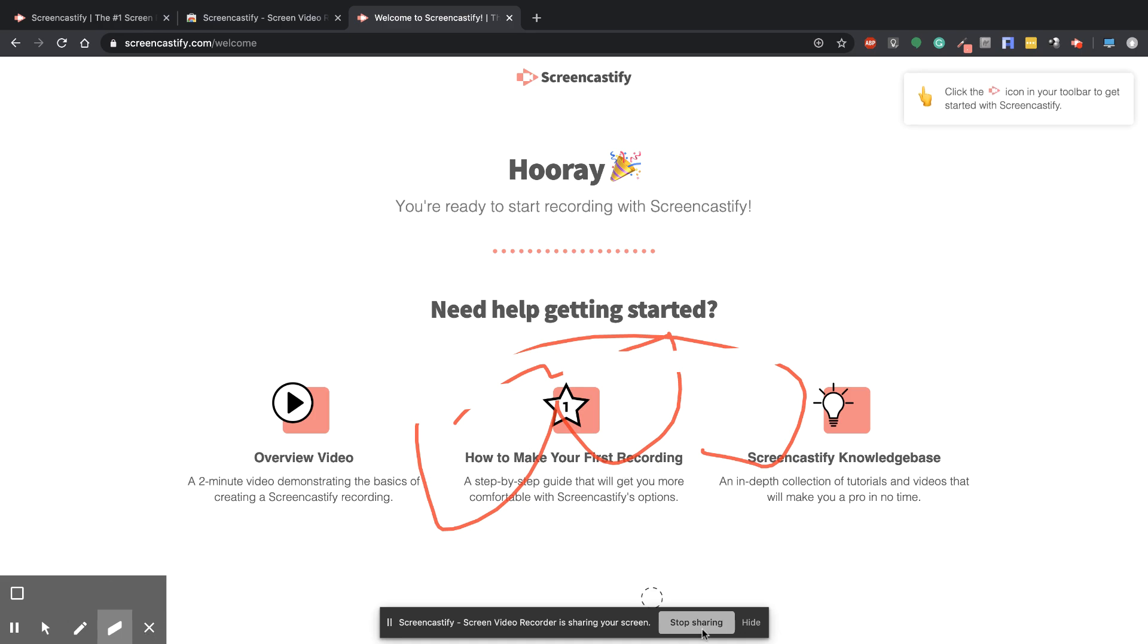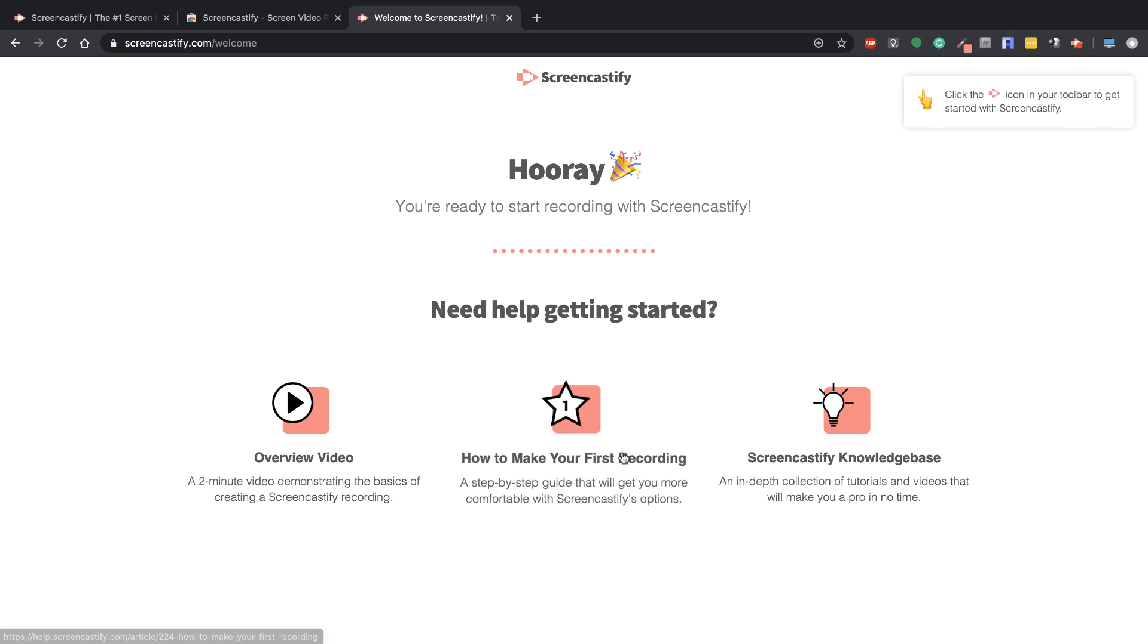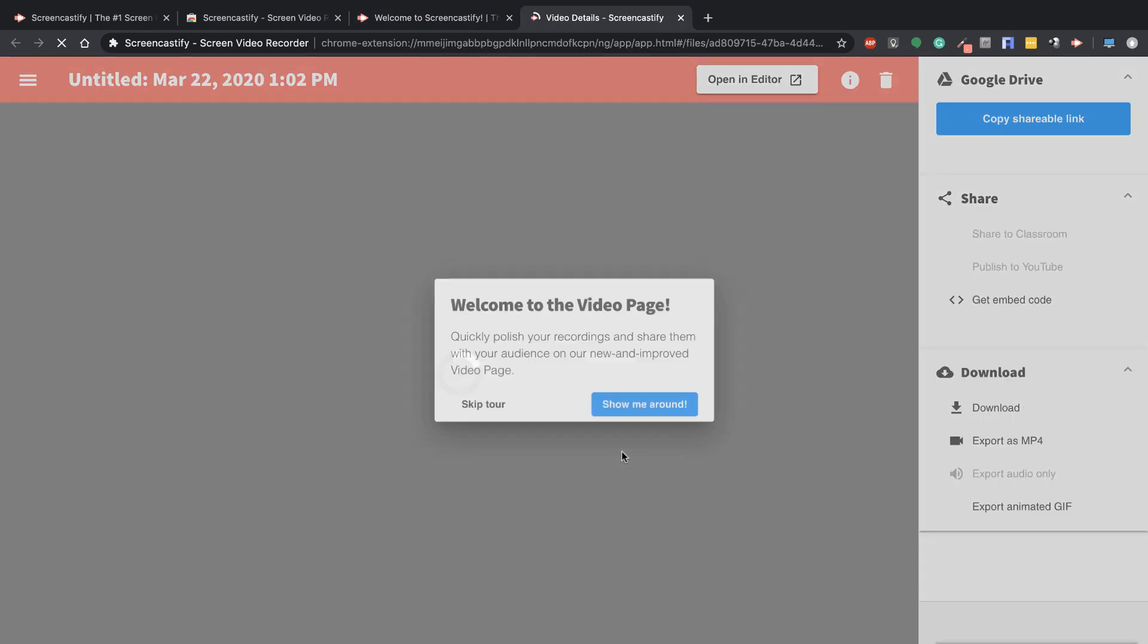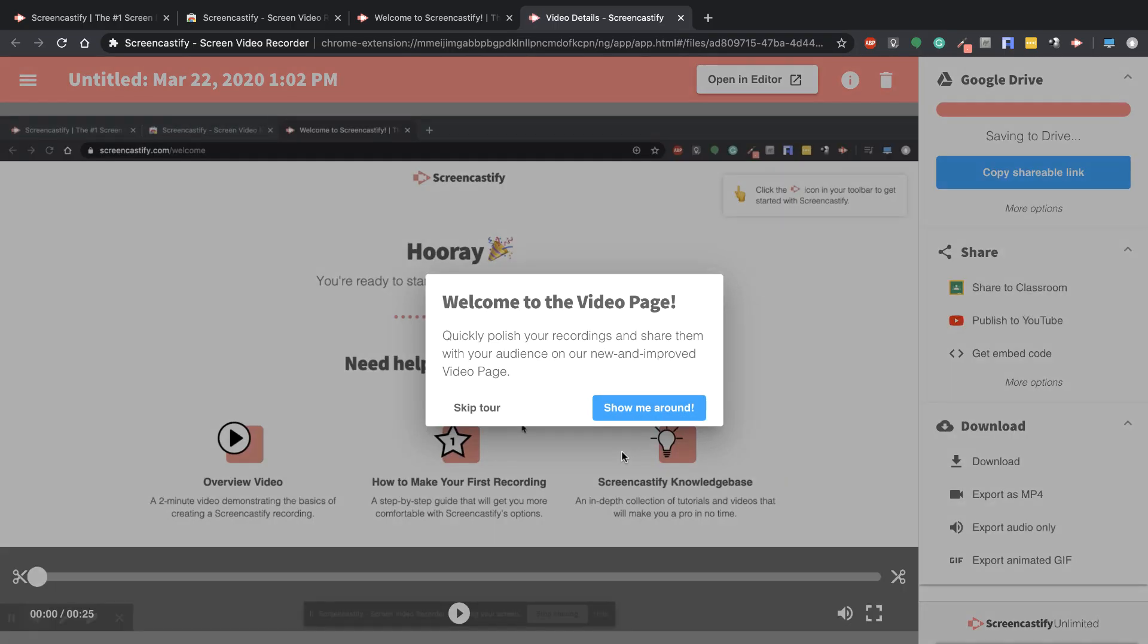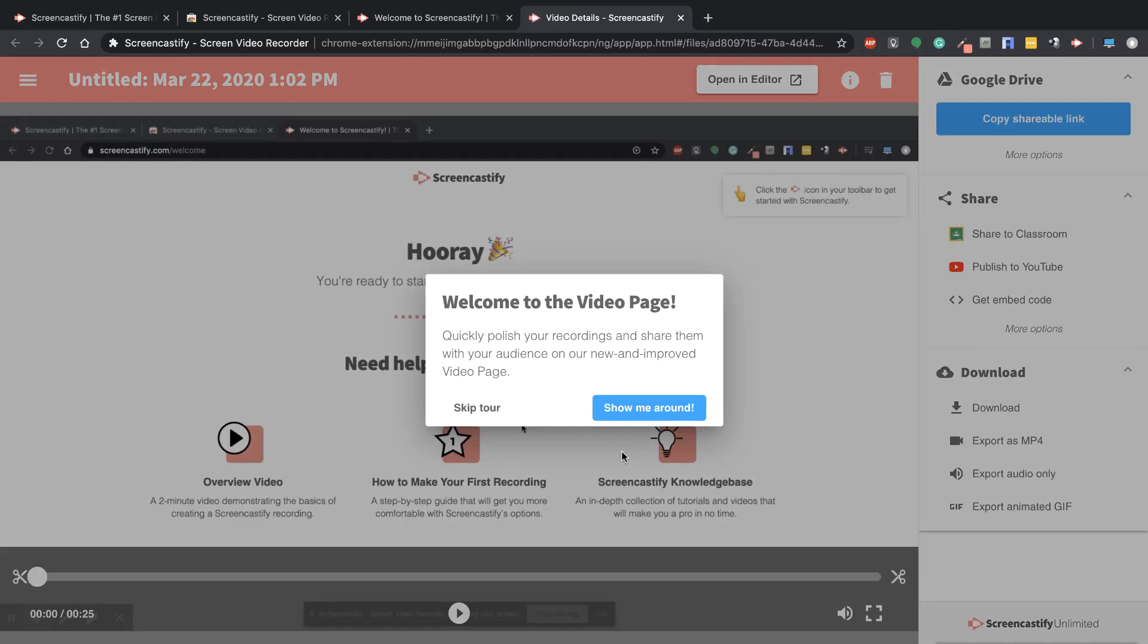Whenever I'm done with my recording, I'll hit Stop Sharing. At this point, it's going to process and load up a new tab for me.